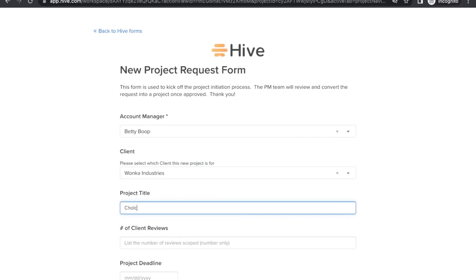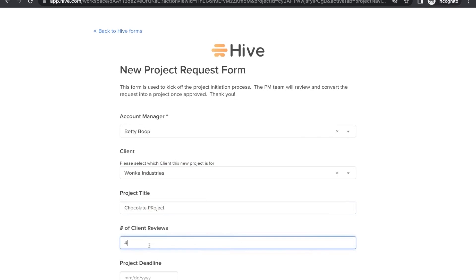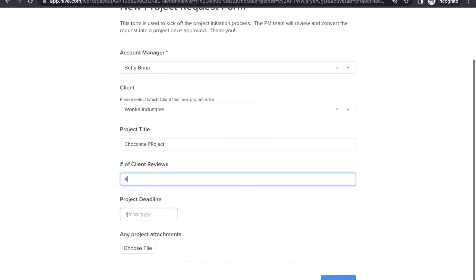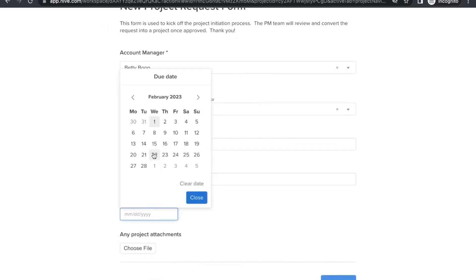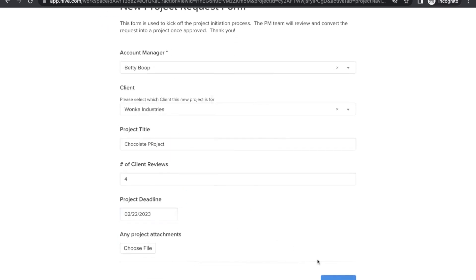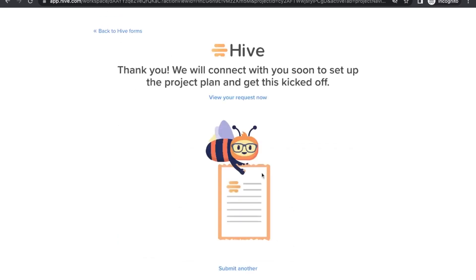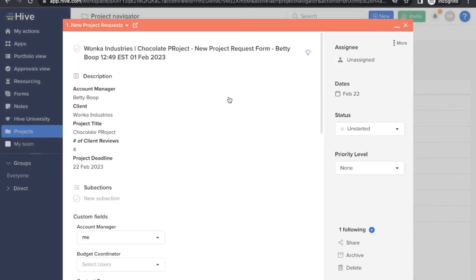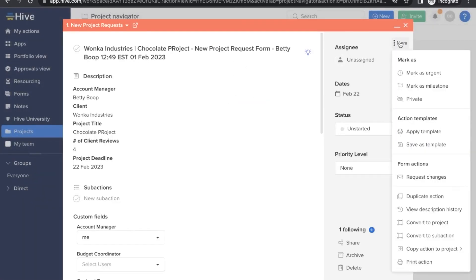Just filling in some details like the client, review cycles, and deadline. Let's see our submission. From here, we recommend converting it to a project with just a few clicks from the more menu. Now it's ready to be worked on.